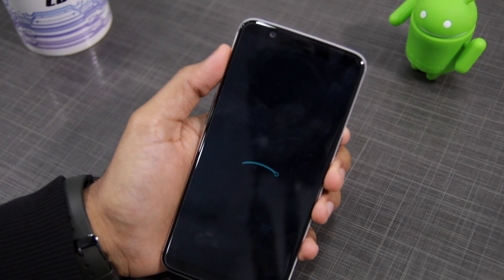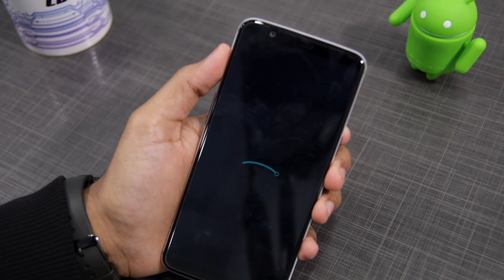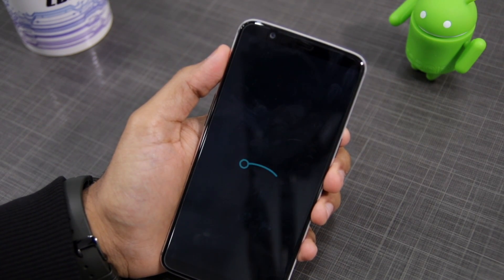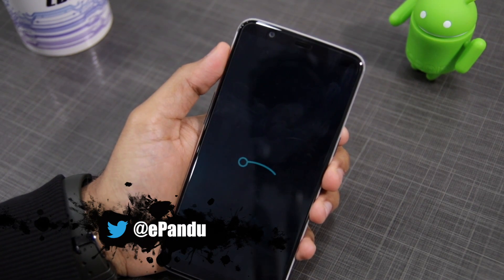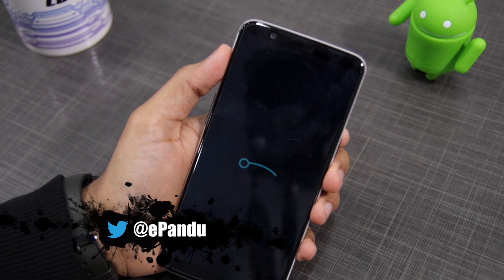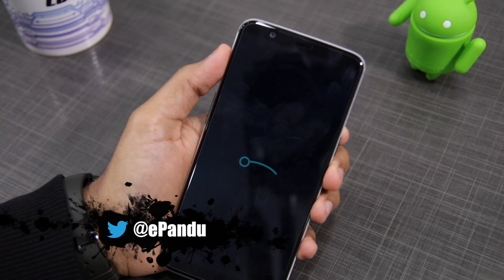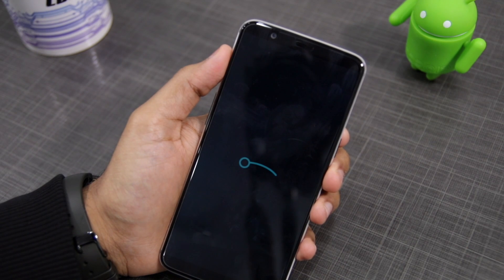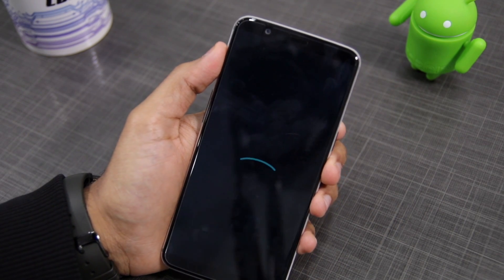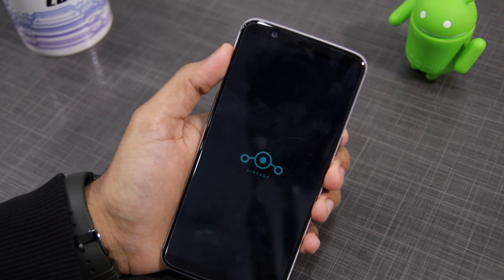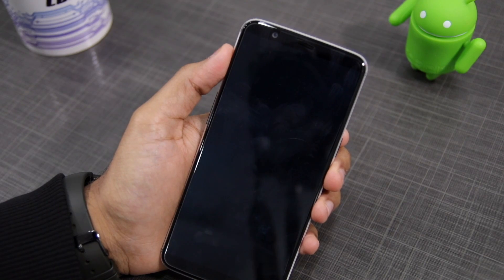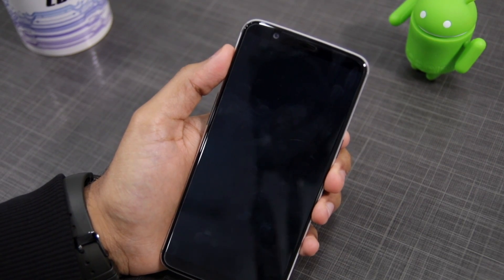Many people prefer to flash LineageOS and the Google Apps zip file back to back, but I have seen that it can lead to stability issues after the first boot. So what I recommend is to first install LineageOS, boot your device into the OS, and then go back to recovery mode to flash the Google Apps zip package.